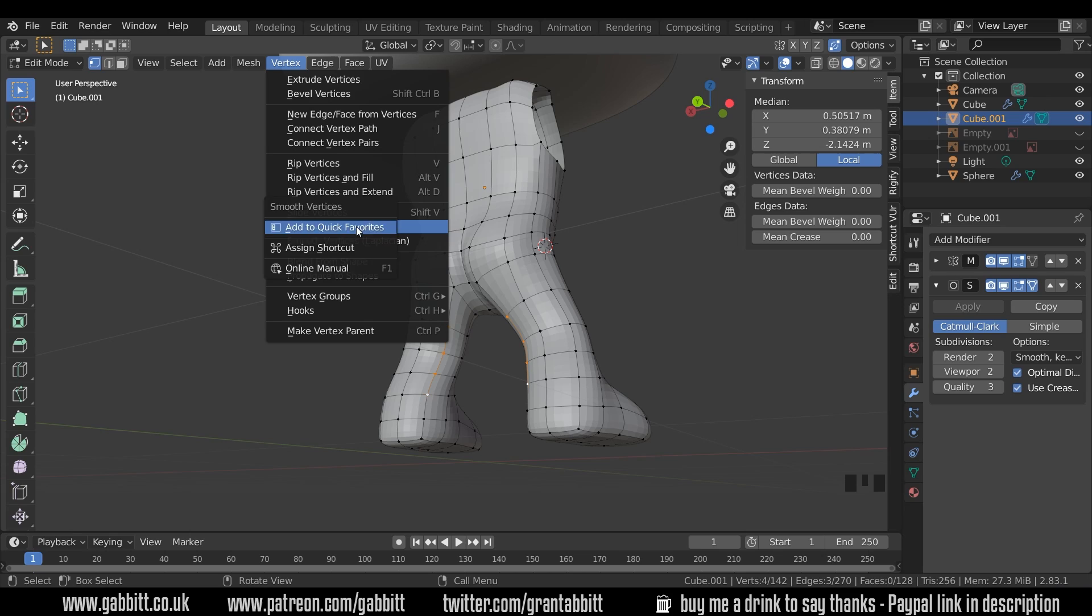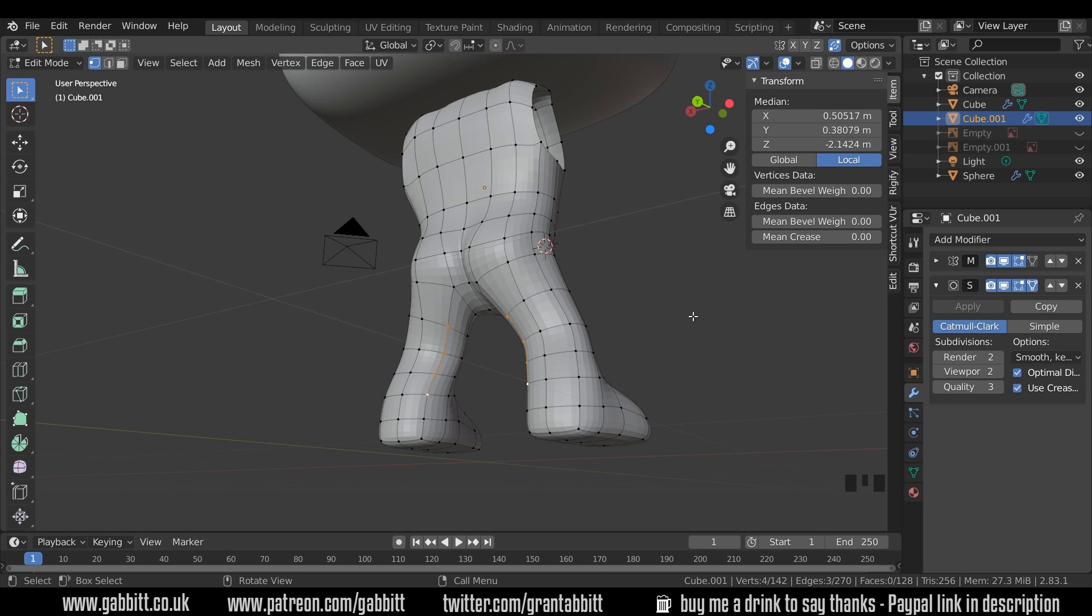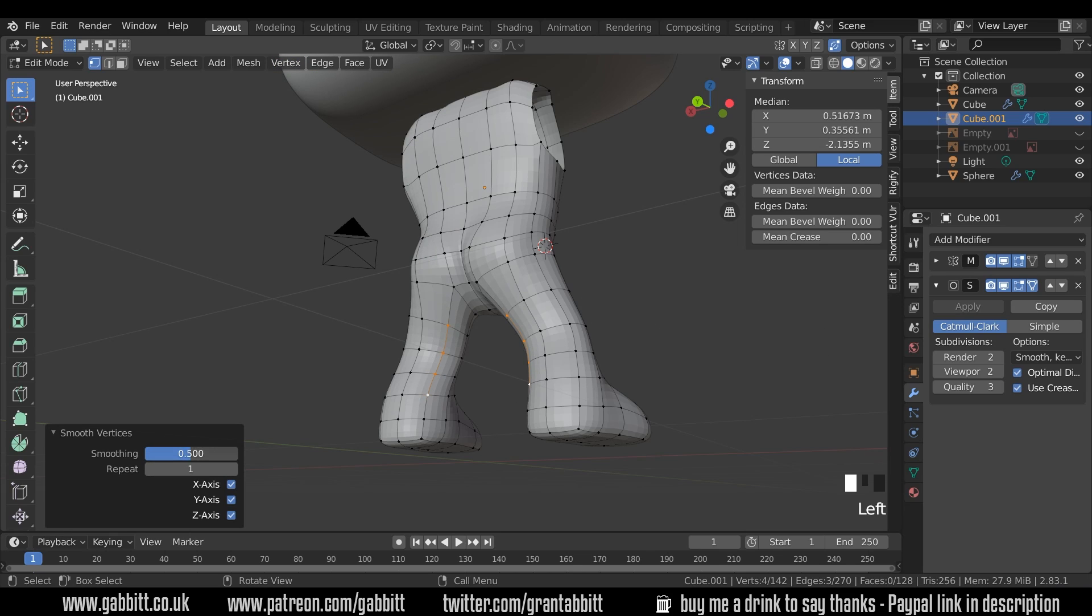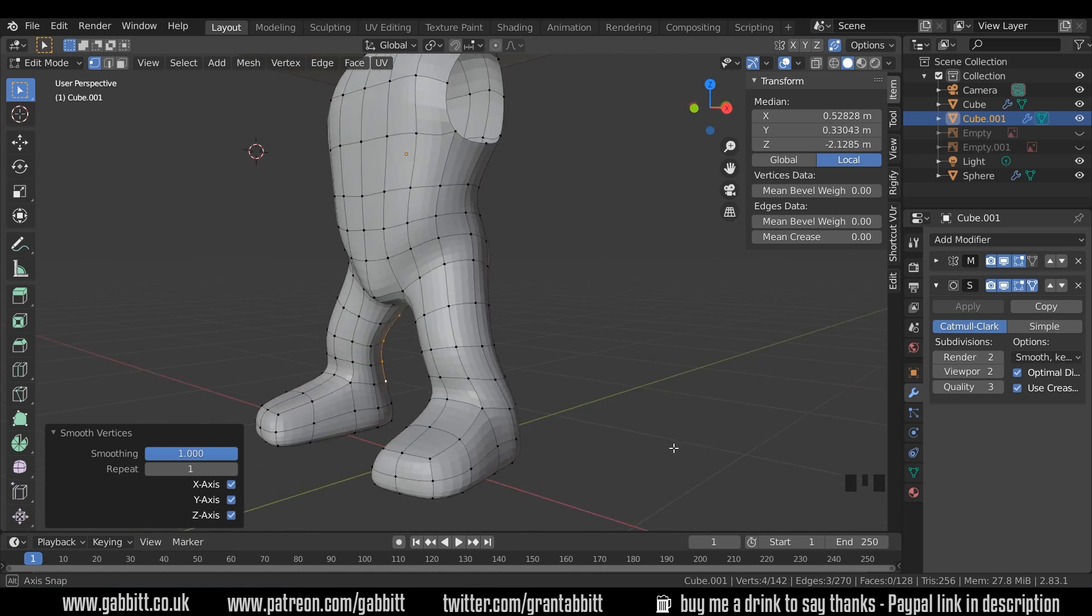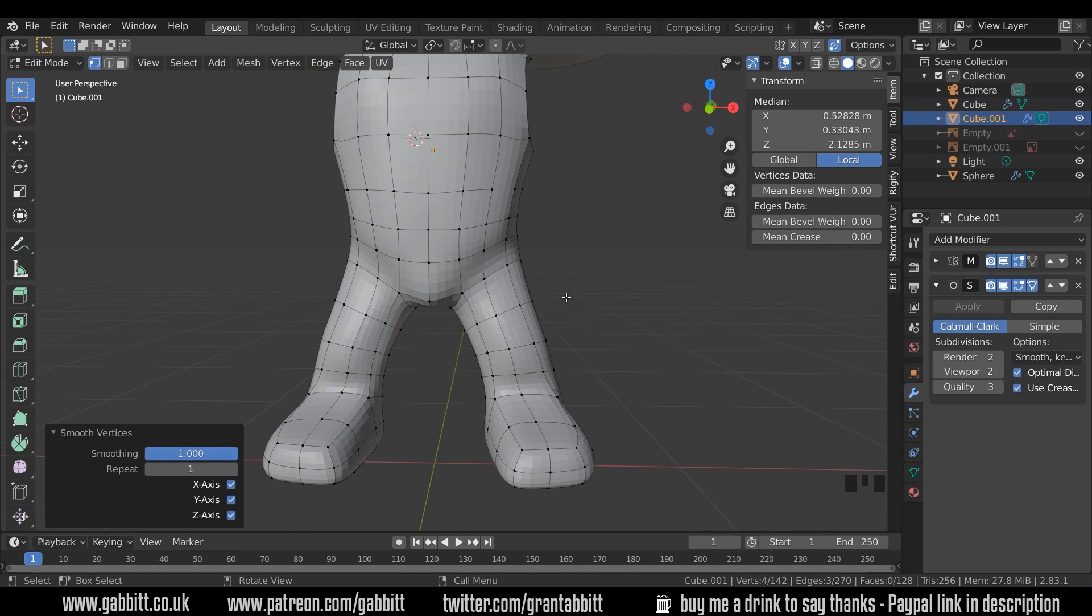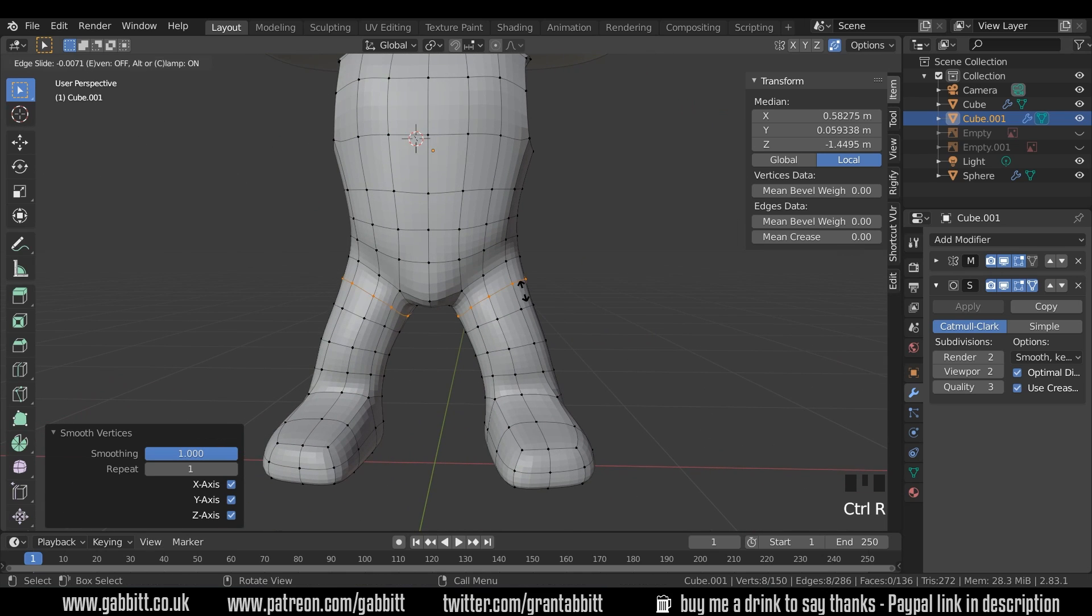If you right click, you can add to quick favorites. And then when you press Q for quick favorites, you've got smooth vertex there.